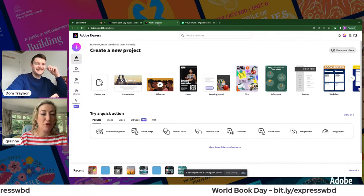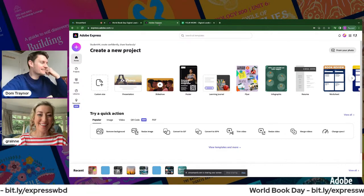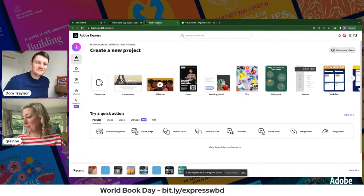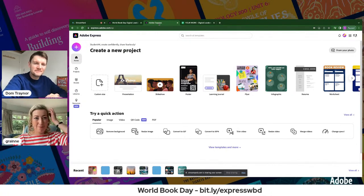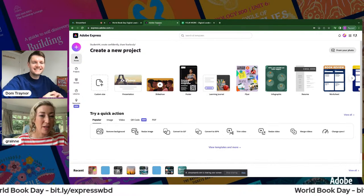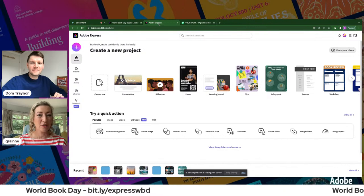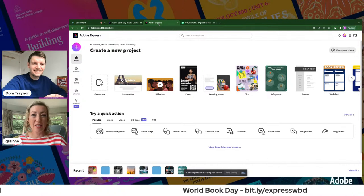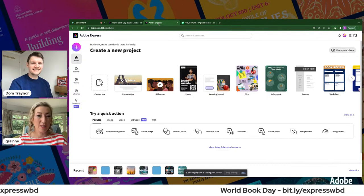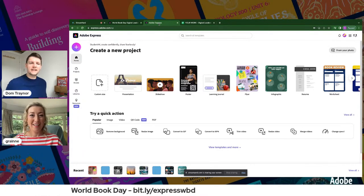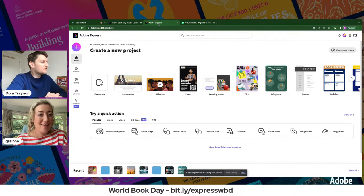Grania introduces herself: she's from the AMA Creative Learning Centre. She's been in nearly every school in the southern region of Northern Ireland doing Adobe Express work out in schools, and she's really excited to be doing this today. If you have any comments, stick them in — we give people shout-outs. Tell us where you're tuning in from, or if you've got questions, do put them in.